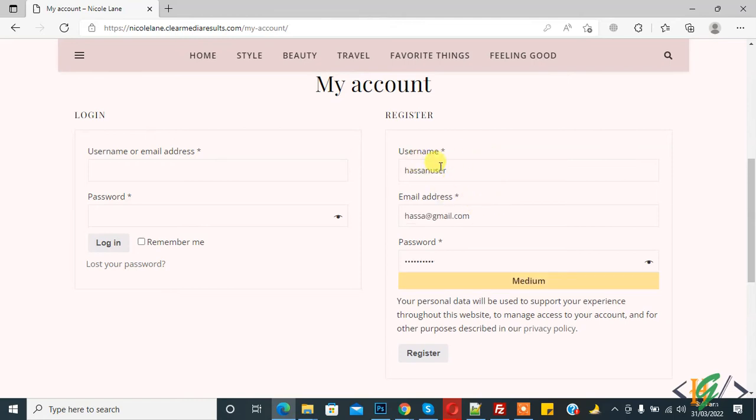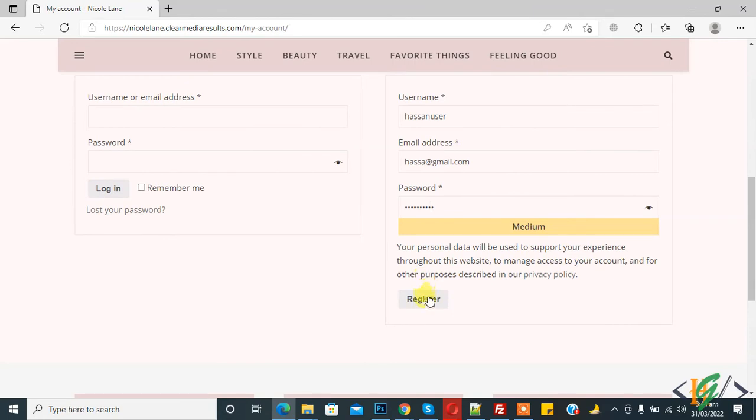The information is added: username, email address, and password. Now click on Register button.